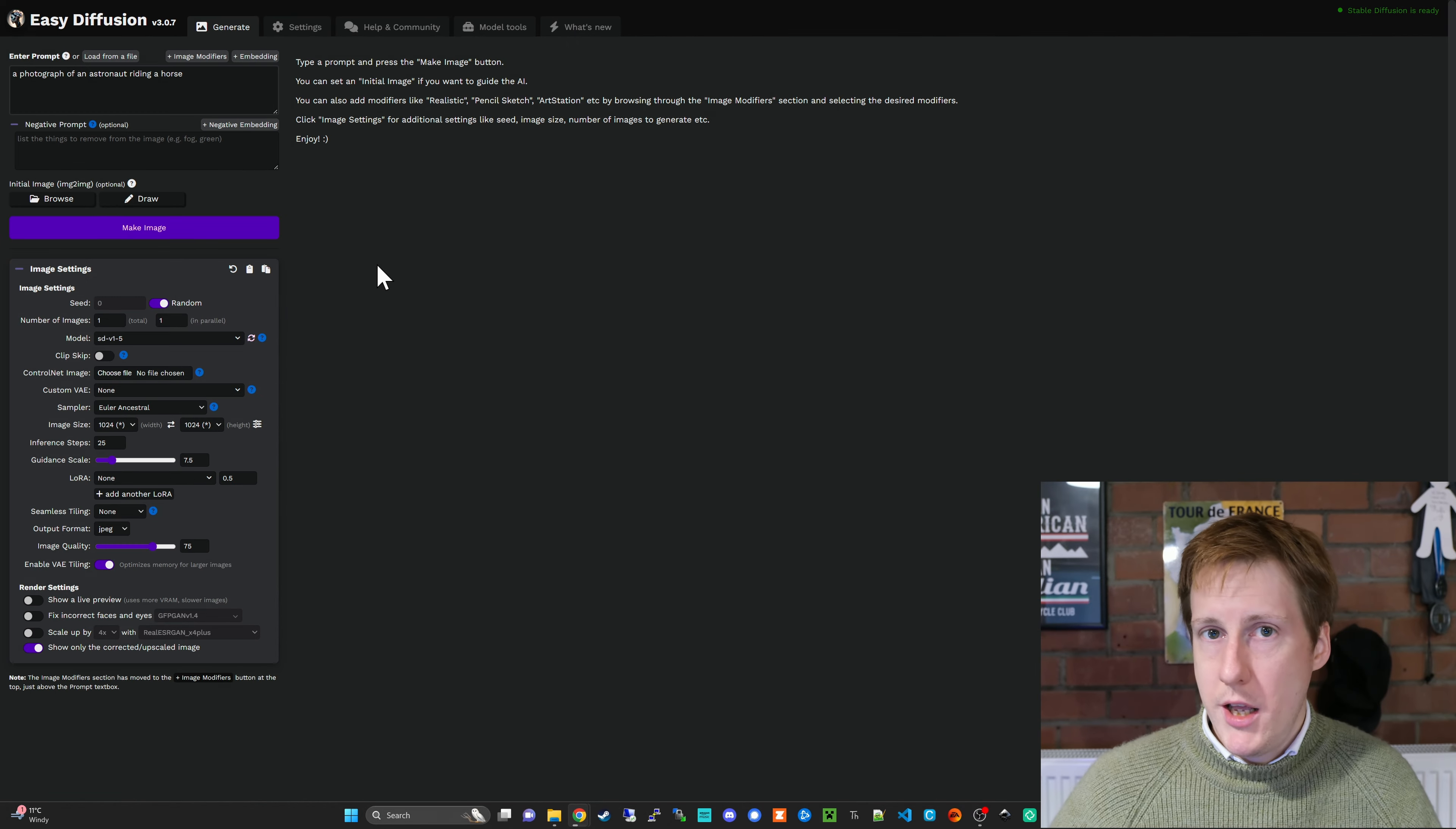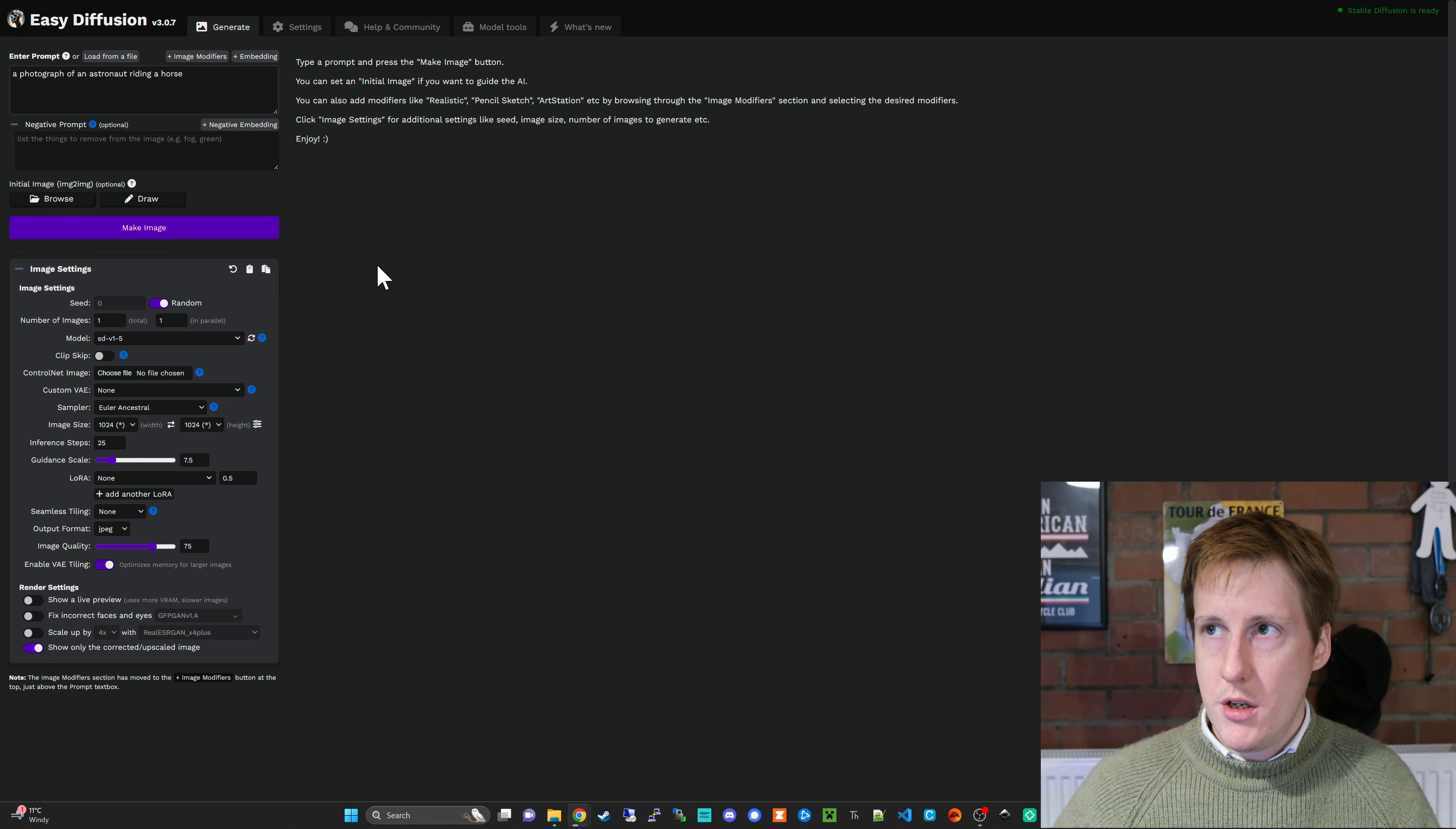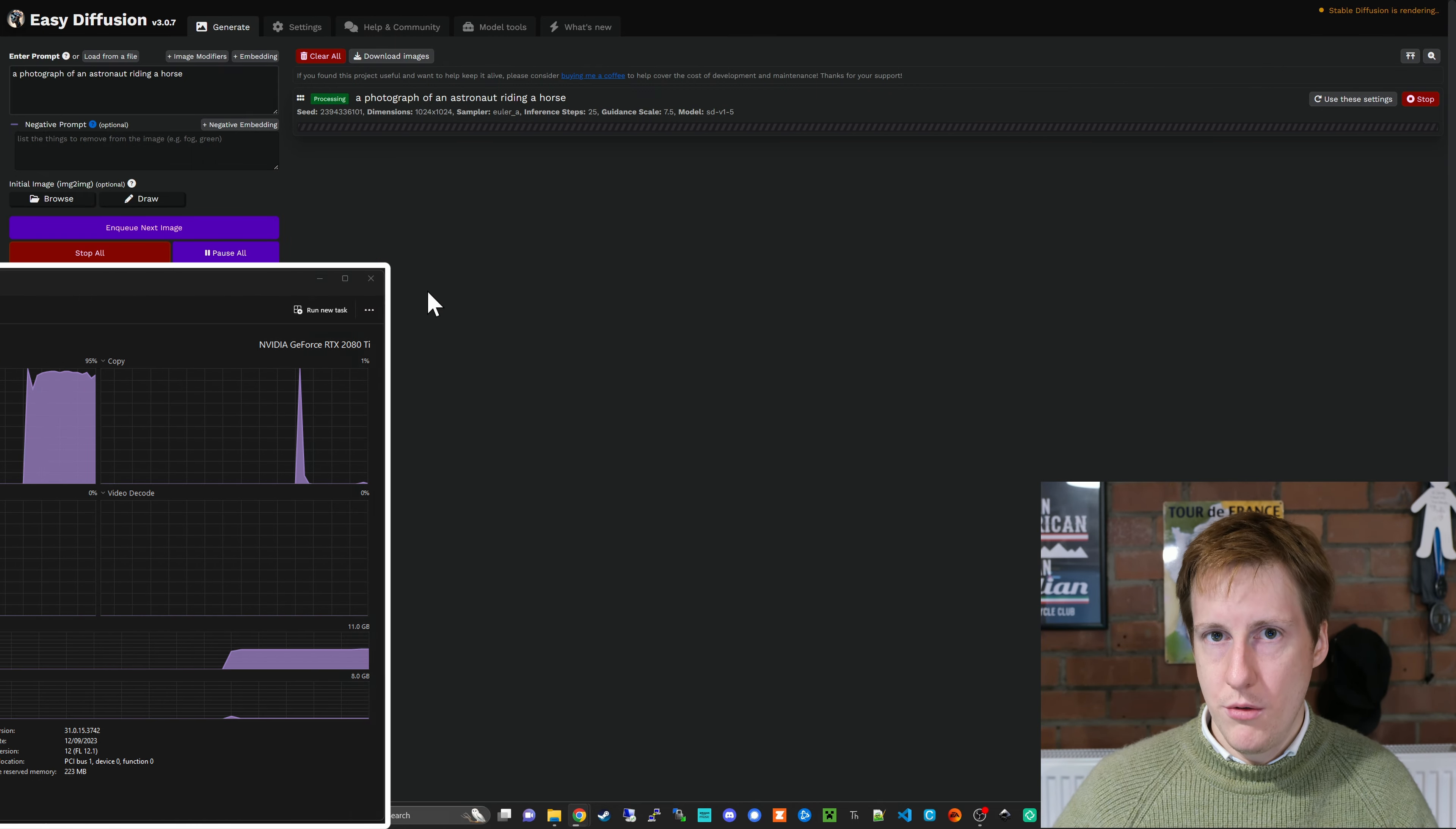And so here we are it was as simple as that and out the box it will have support for your GPU as it's running locally on your machine. So I'm just going to hit make the image and here you'll see that it goes away and within just a few seconds I should have that image generated using my GPU.